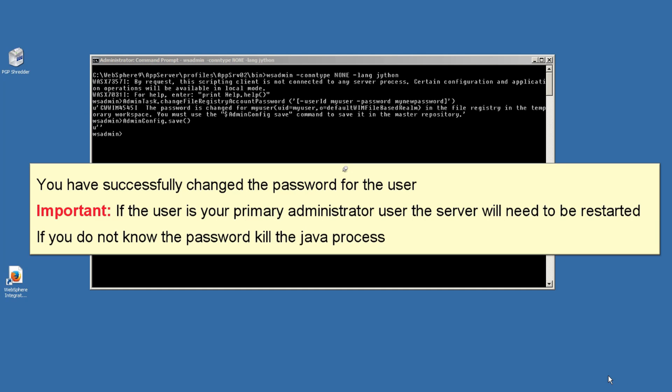Important: if the user is your primary administrator user, the server will need to be restarted. If you do not know the password, kill the Java process.